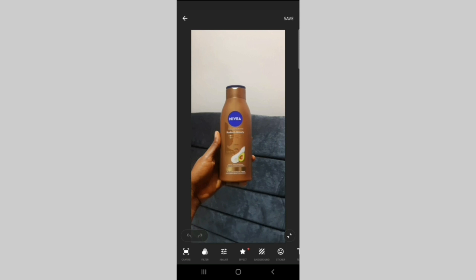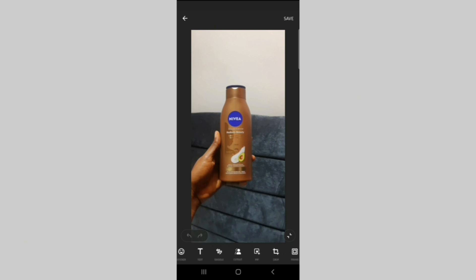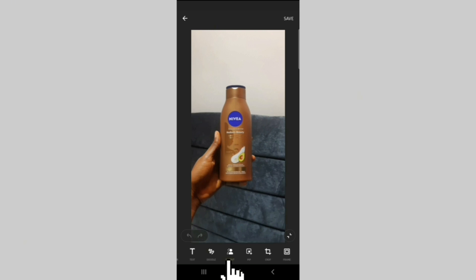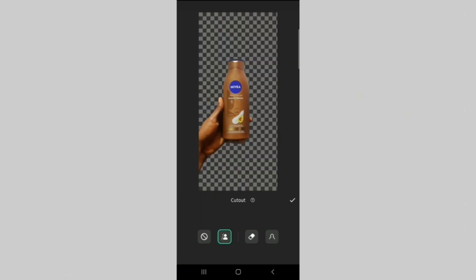The next thing you should look for is the cutout feature in In-Shot. You click on it and it will automatically remove the background for you. In a situation where the background is not removed properly,